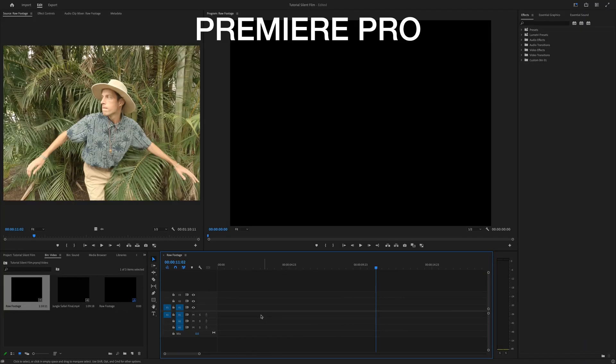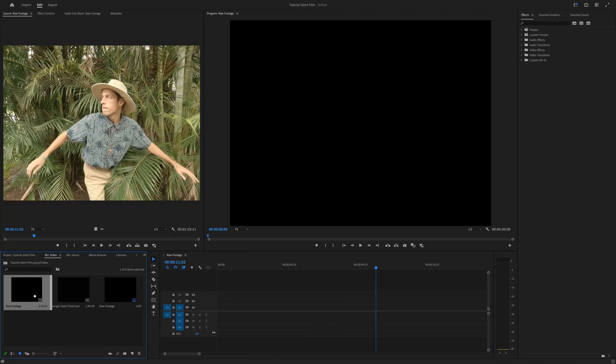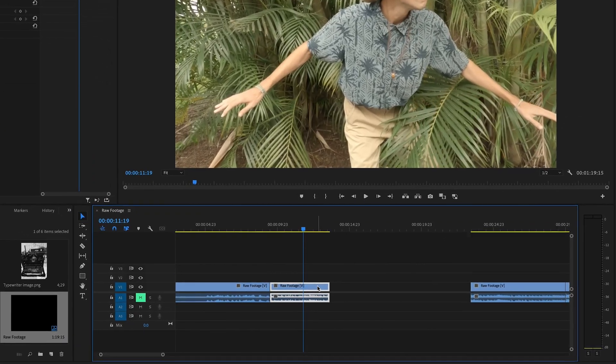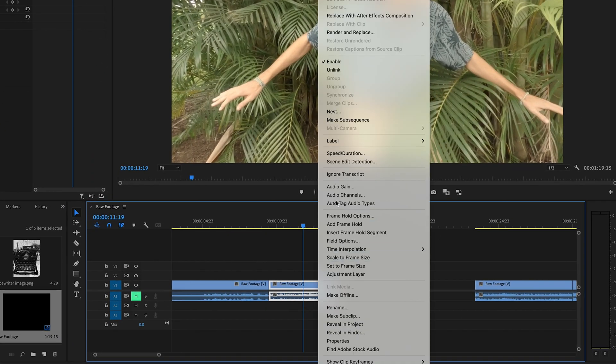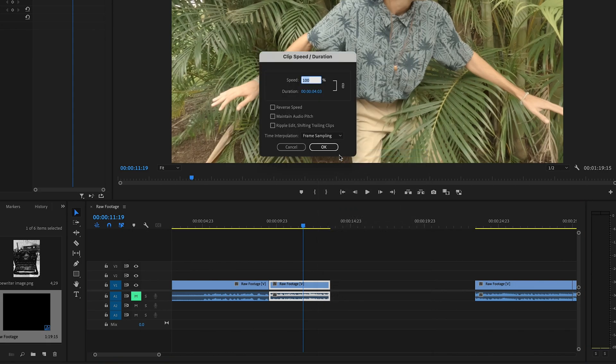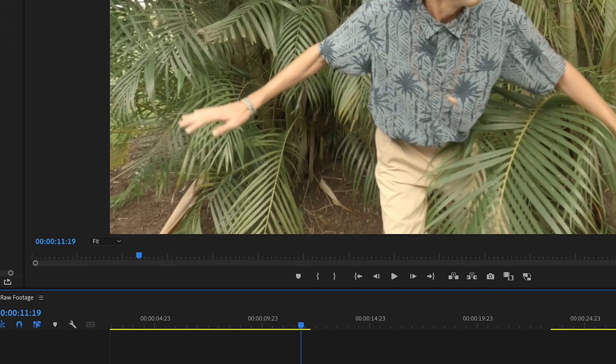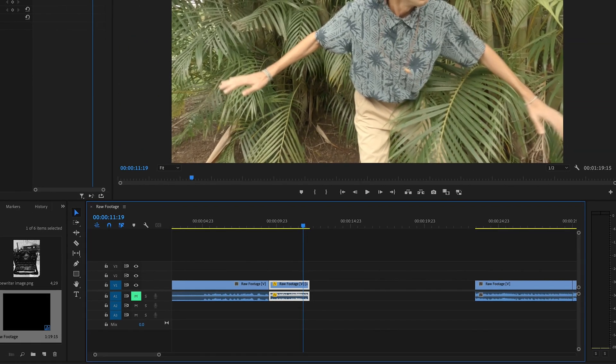Open up Premiere Pro and add your footage onto the timeline. Then we'll adjust the speed of all our clips. Old films tend to appear to be in fast forward because of a difference in the frame rate when filmed and when projected.